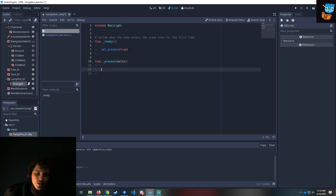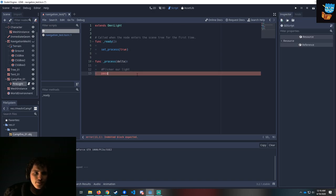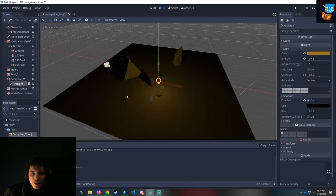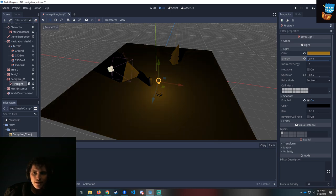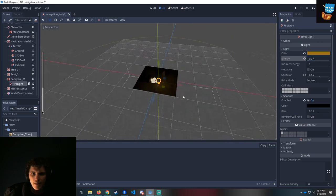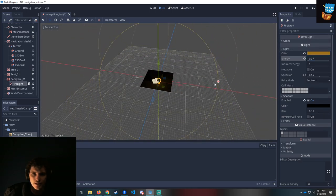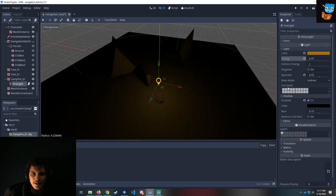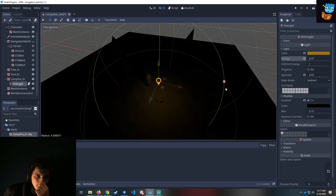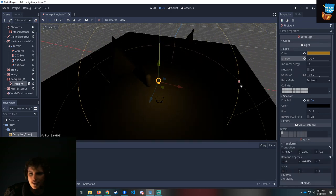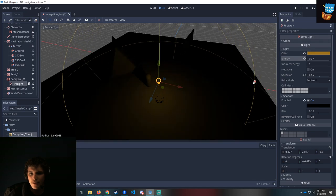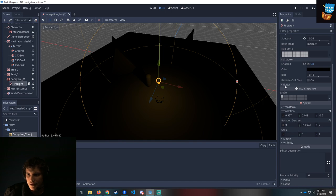We're going to do func process — remember we have to have the delta included, and that auto-completes for us. When we flicker a light, there's an easy way we can change the energy. That's a nice flickering light, but the intensity will need to be fine-tuned. Another thing we could do is flicker the scaling here — imagine a larger radius that lights things up further away and comes back. So we want to be able to scale the light radius. These are the things I was looking for: we can change the range and also change the attenuation, which is the nature of how the light falls off.